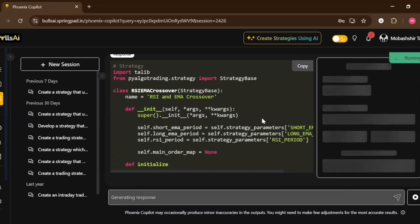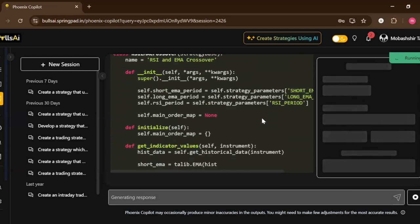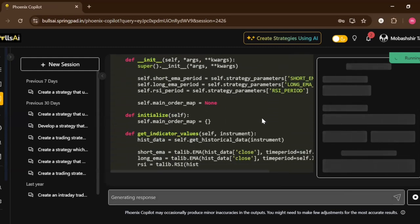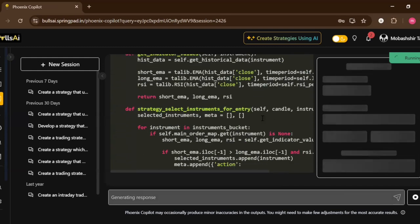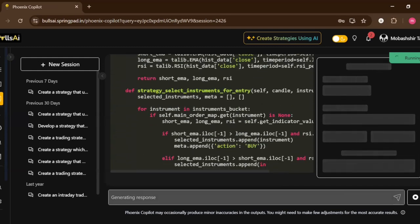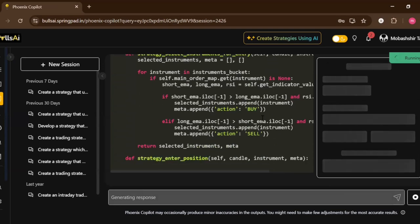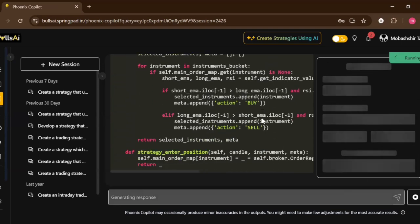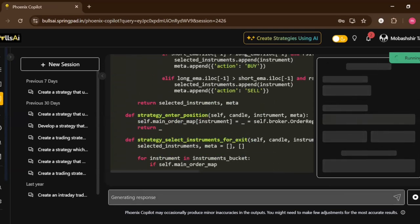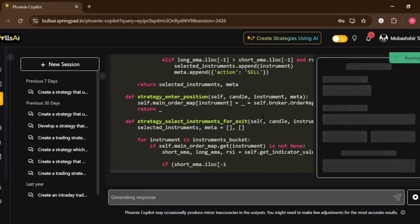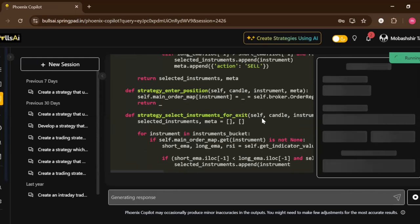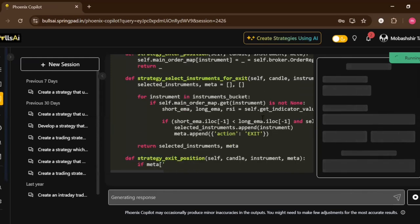As you can see, the code is generating which will be used for maybe back testing on this strategy. Maybe you can use paper trading on this strategy and also you can run live trading as well.